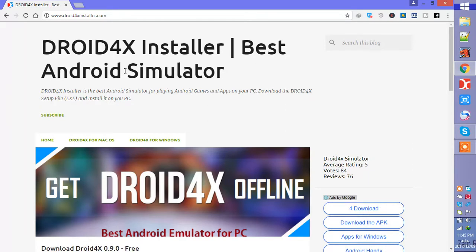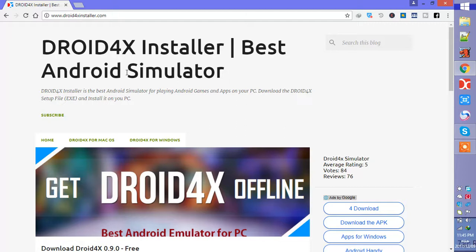If you have a high performance computer then you can download BlueStacks. That is a very good emulator for Windows, but for high performance models.